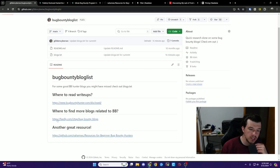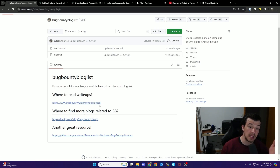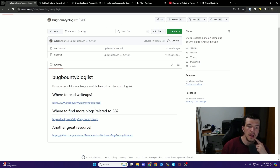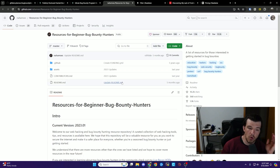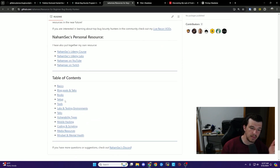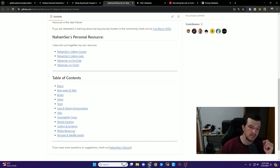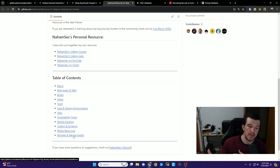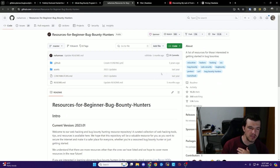Another resource is Feedly — you put in a keyword and it gives you blogs it thinks are good. If you search for top bug bounty blogs, a lot of the same names show up along with some YouTube creators. There's also a great resource by nahamsec — it's a beginner bug bounty hunter resource with a full table of contents covering basics, a list of blogs, talks, books, tools, labs, and more — updated for 2023, very comprehensive.